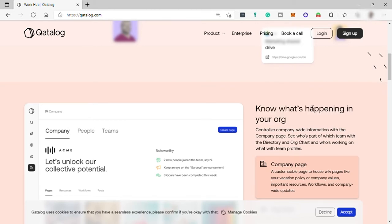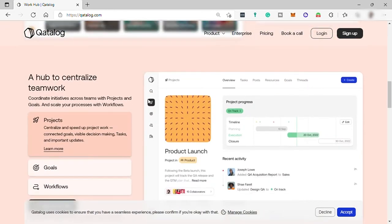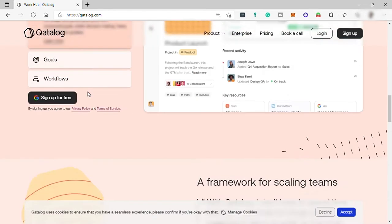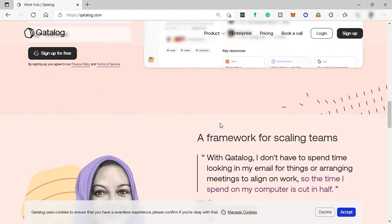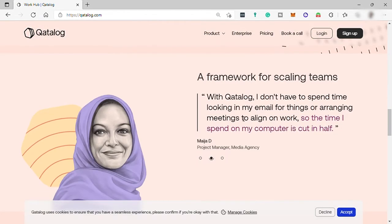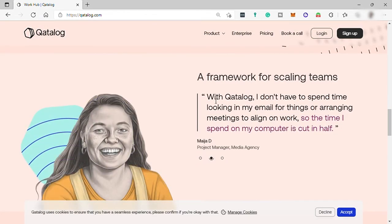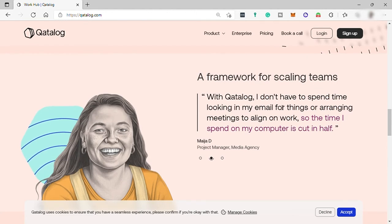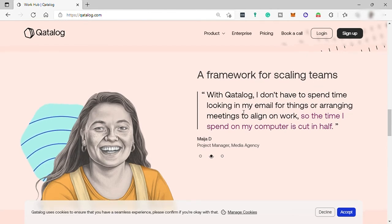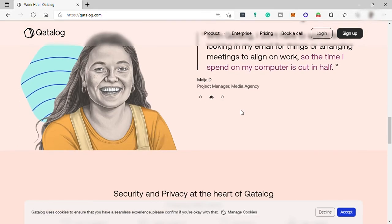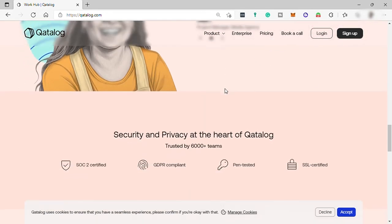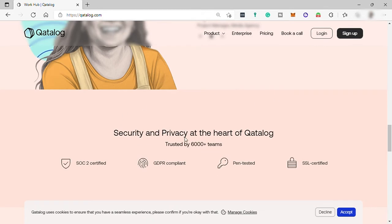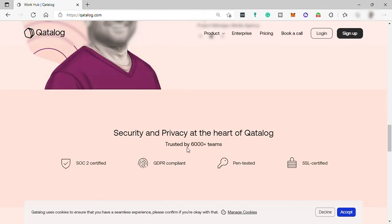A second, a hub to centralize your teamwork. Third, a framework for scaling teams. With this software, you can save more time on specific tasks and do more tasks within the day. And this software is secure and trusted by over 6,000 teams worldwide.